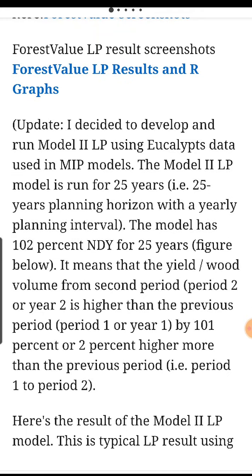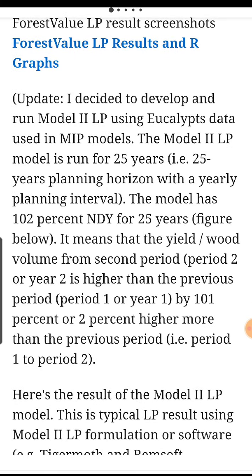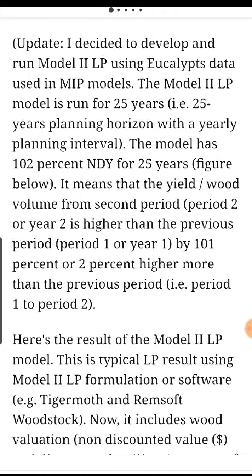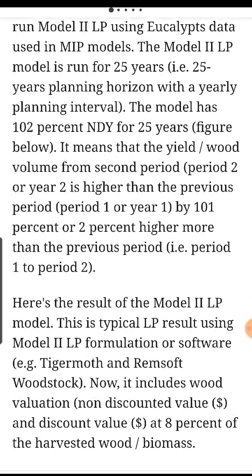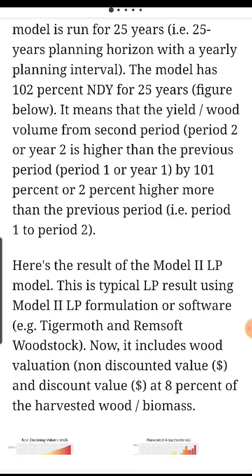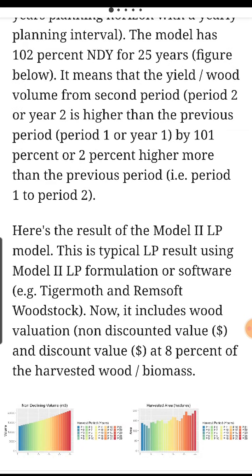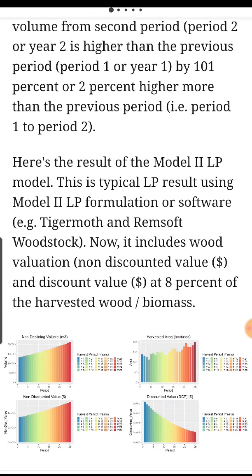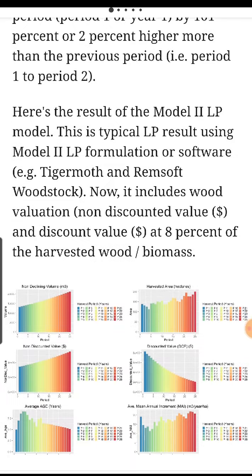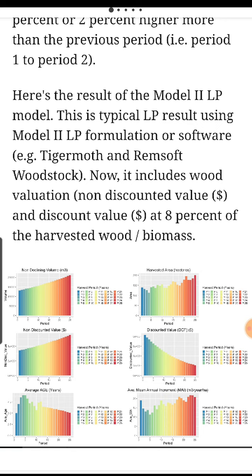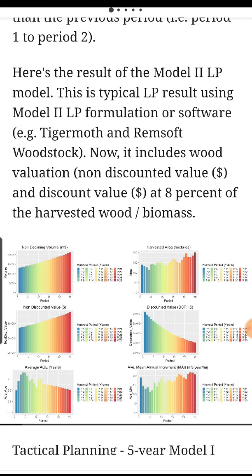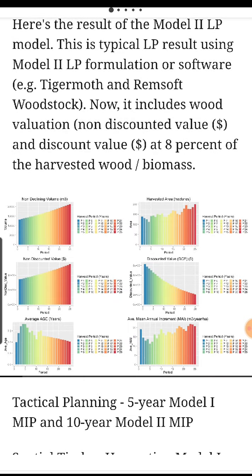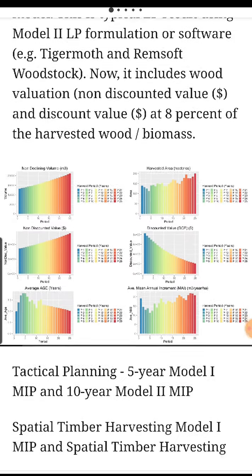Update: I decided to develop and run Model 2 LP using the eucalyptus data used in the MIP model. The Model 2 LP model is run for 25 years — a 25-year planning horizon with a 1-year planning interval. The model achieves 102% NDY for 25 years, meaning yield volume from period 2 is about 2% higher than period 1. The result also includes wood valuation — non-discounted value in dollars and discounted value in dollars at 8% of the harvest wood biomass.